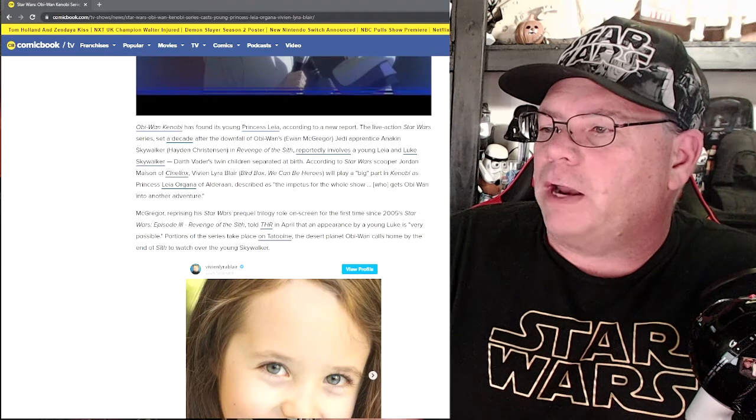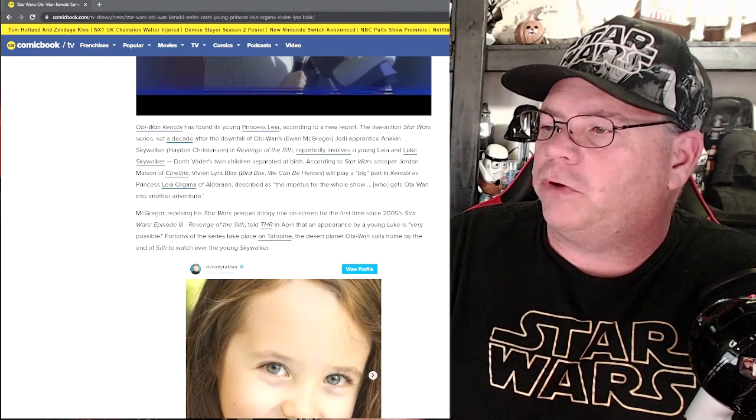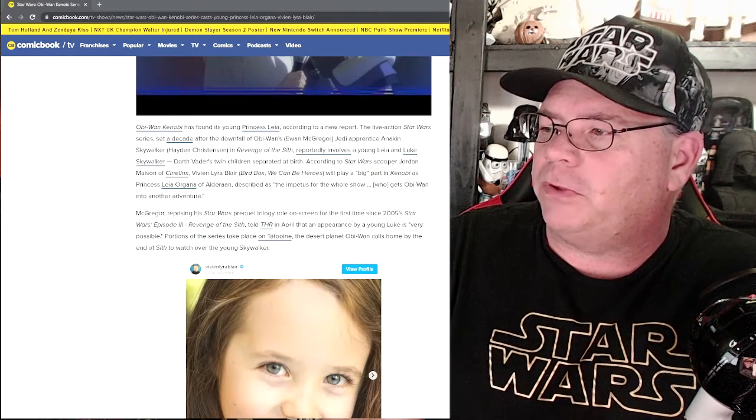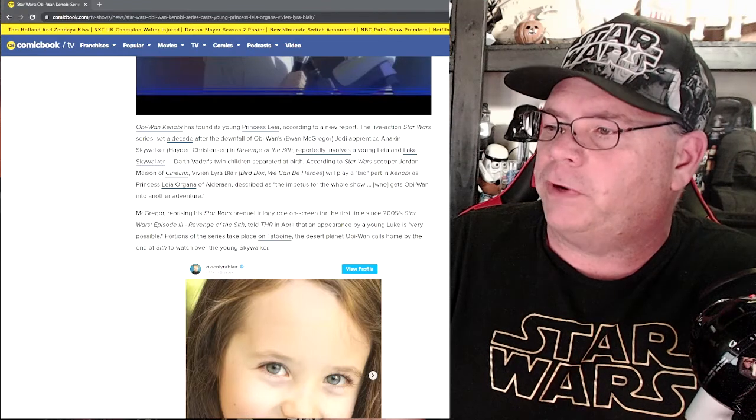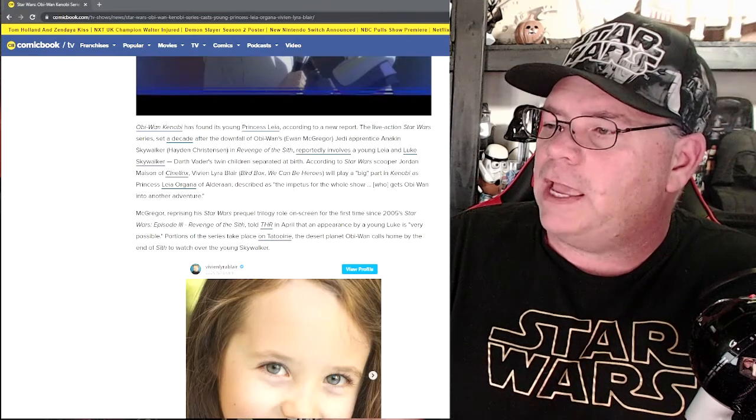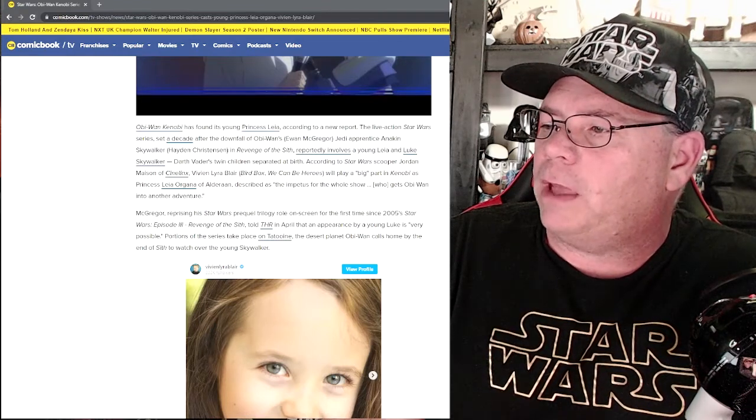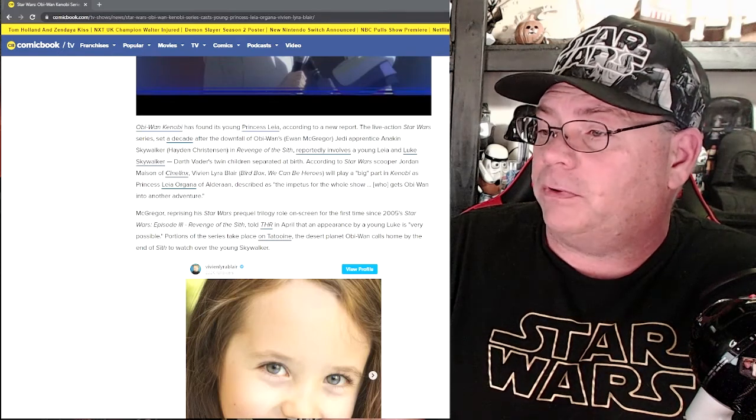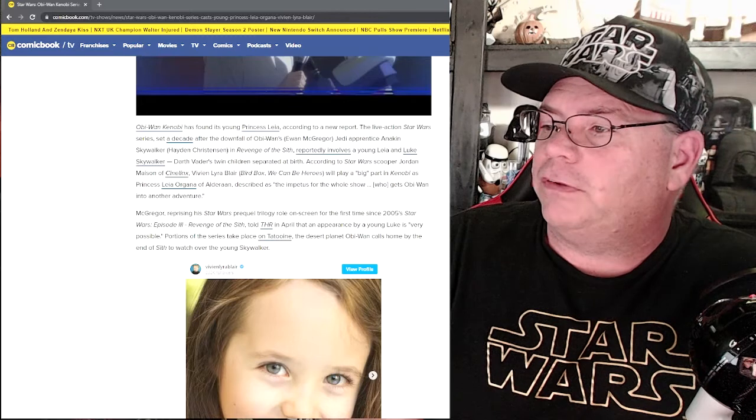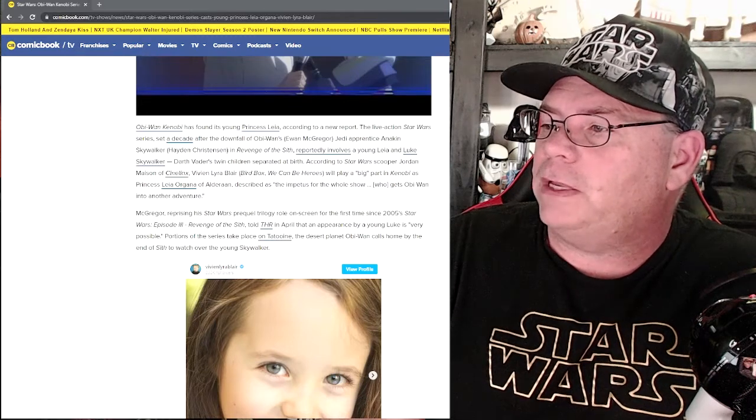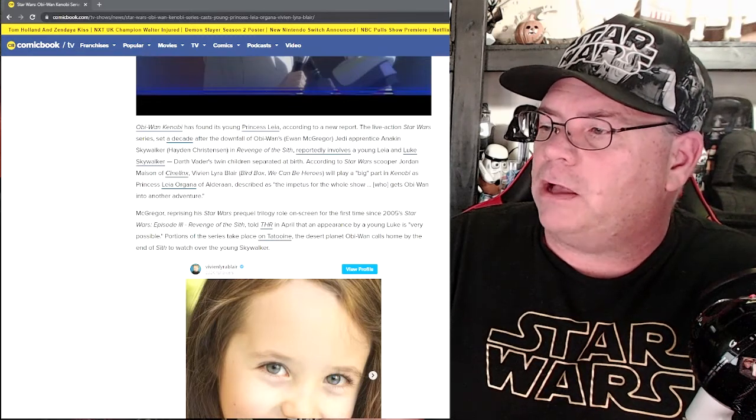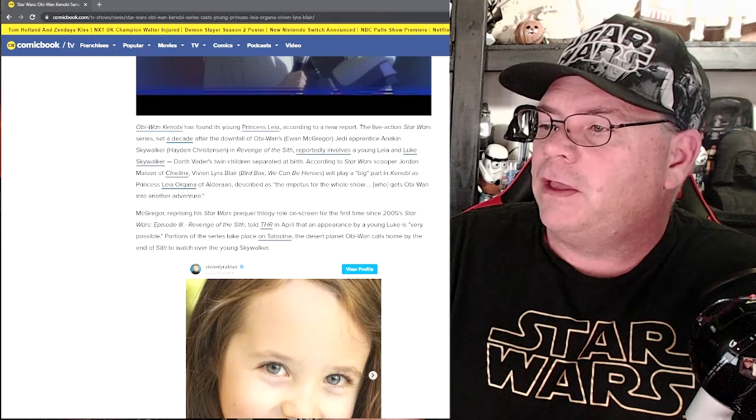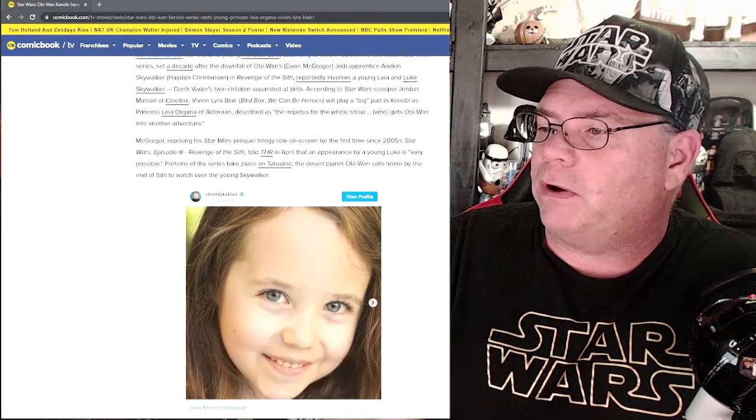McGregor, reprising his Star Wars prequel trilogy role on screen for the first time since 2005's Star Wars Episode III: Revenge of the Sith, told THR in April that an appearance by a young Luke is very possible. Portions of the series take place on Tatooine, the desert planet Obi-Wan calls home by the end of Sith to watch over the young Skywalker.